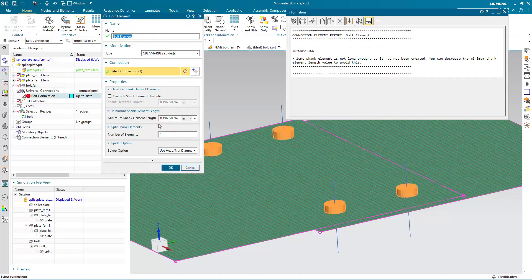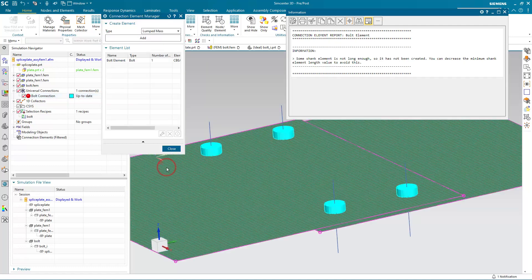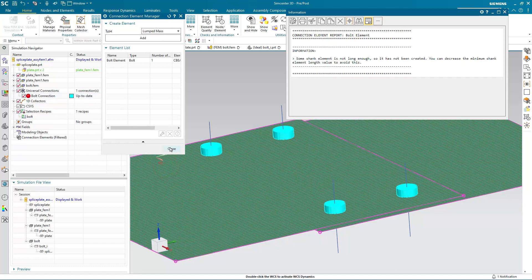The way you get that is by going into connection elements and selecting the minimum shank element length here, and making it smaller than the distance between your plates. And here I have a tenth of an inch. So I'll specify a minimum shank length that's less than that.